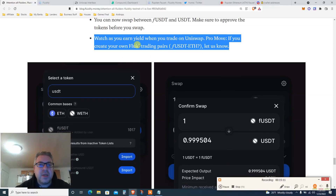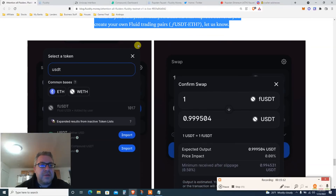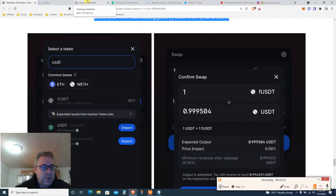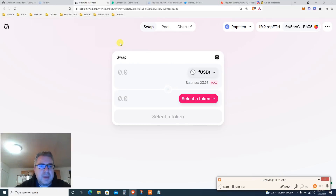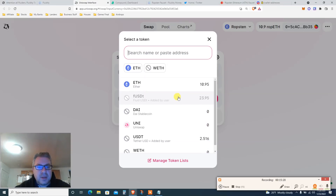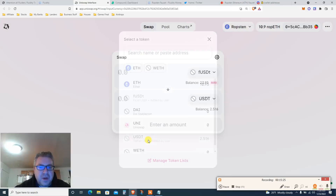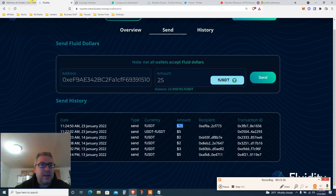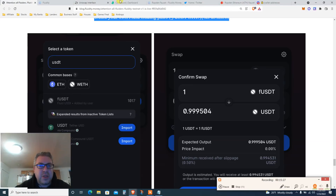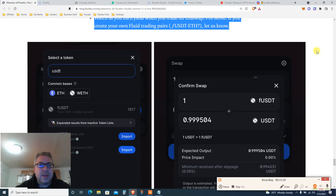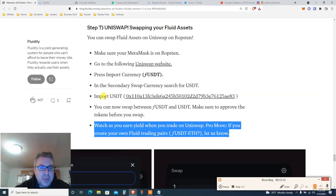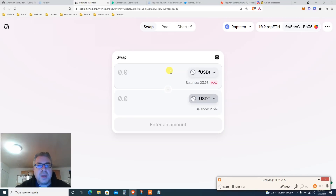Watch as you earn yield when you trade on Uniswap. You can also create different pairs. Go to Uniswap, connect your wallet, and import the tokens — put the contract address in Uniswap to find it. I've already done that step, but you need to import USDT.